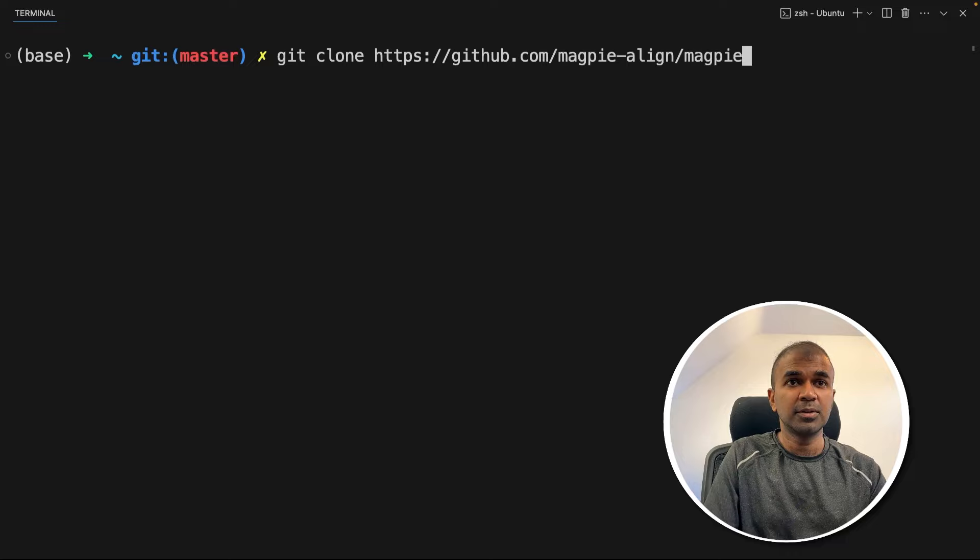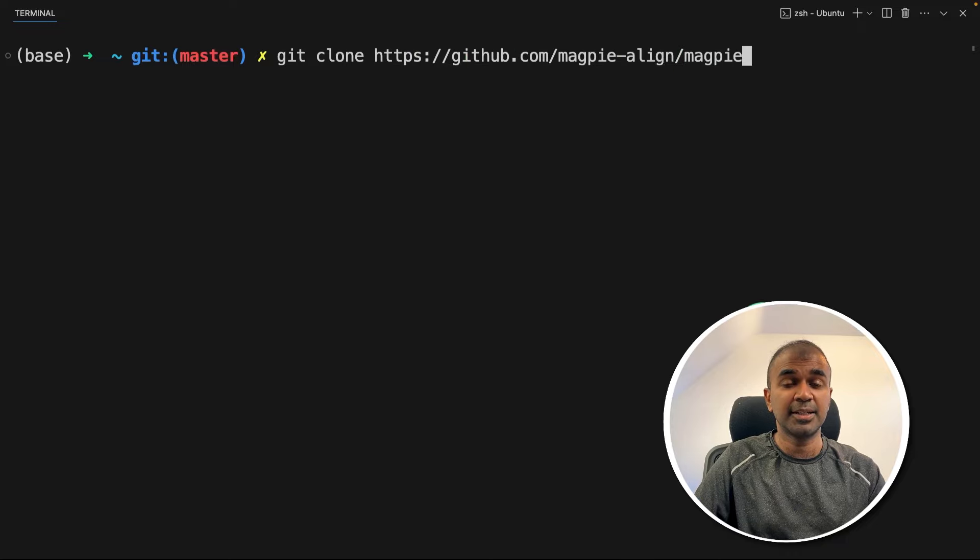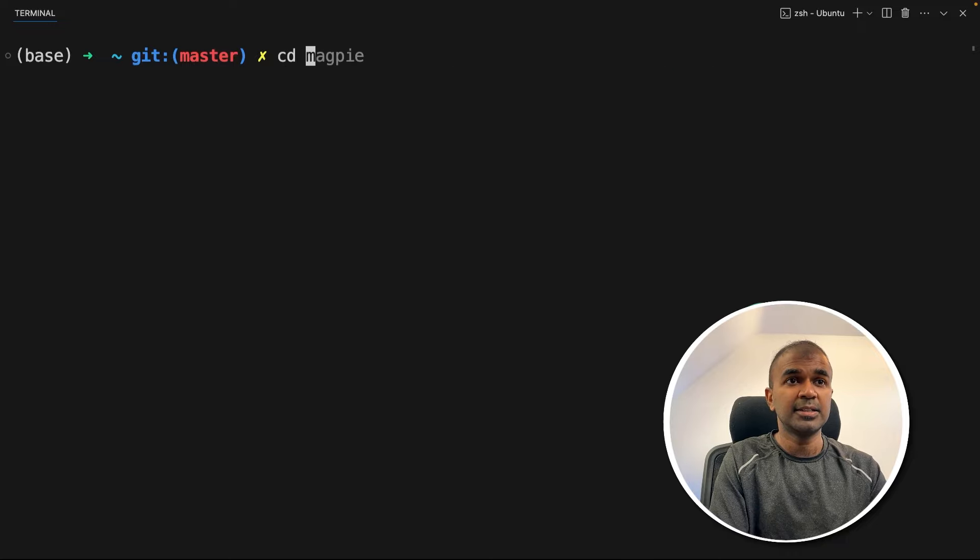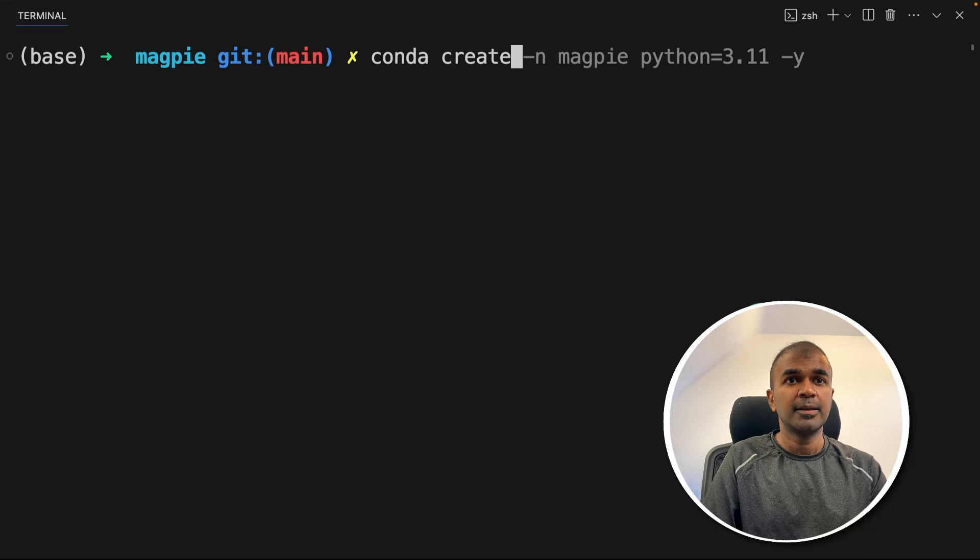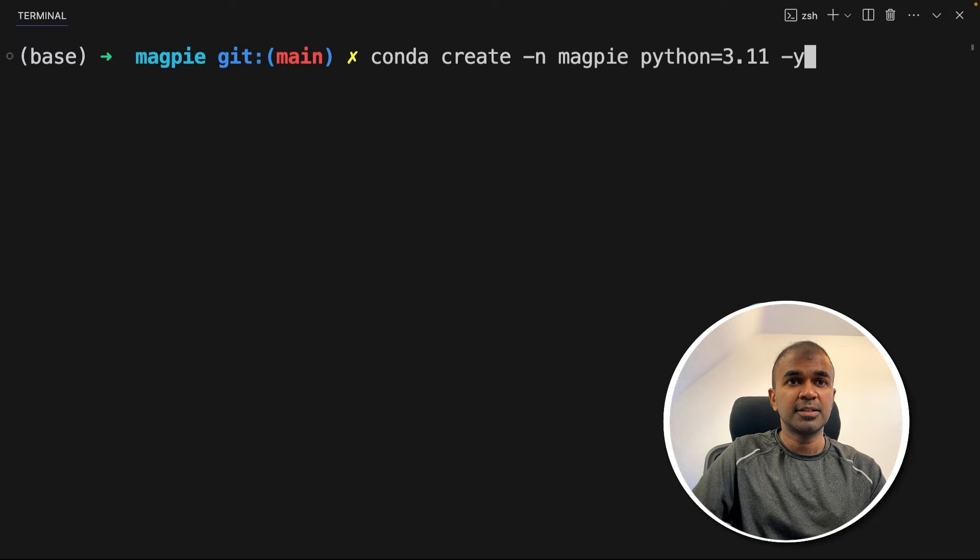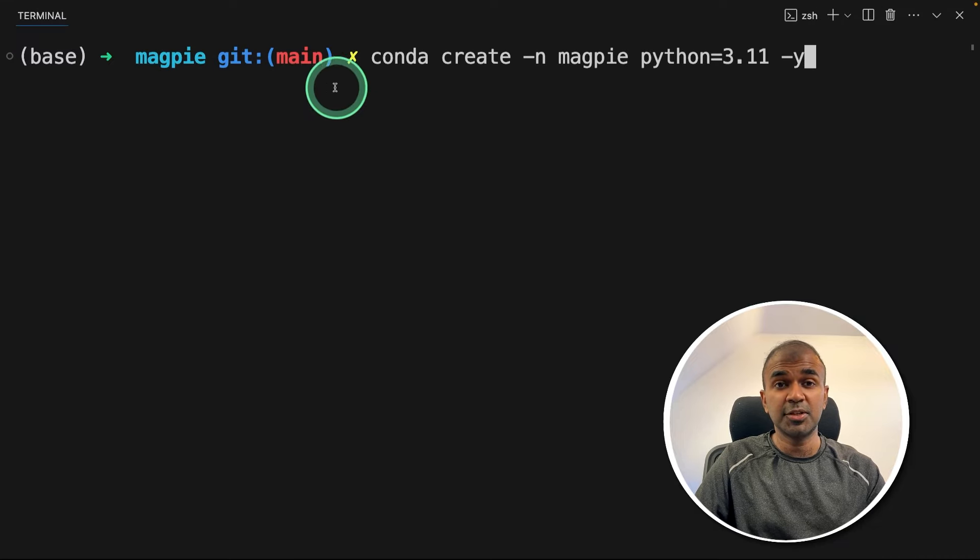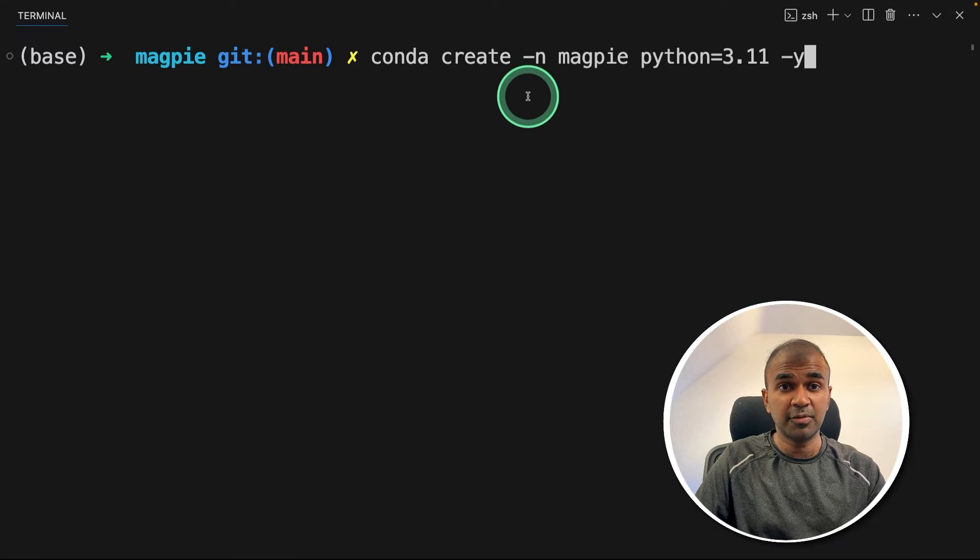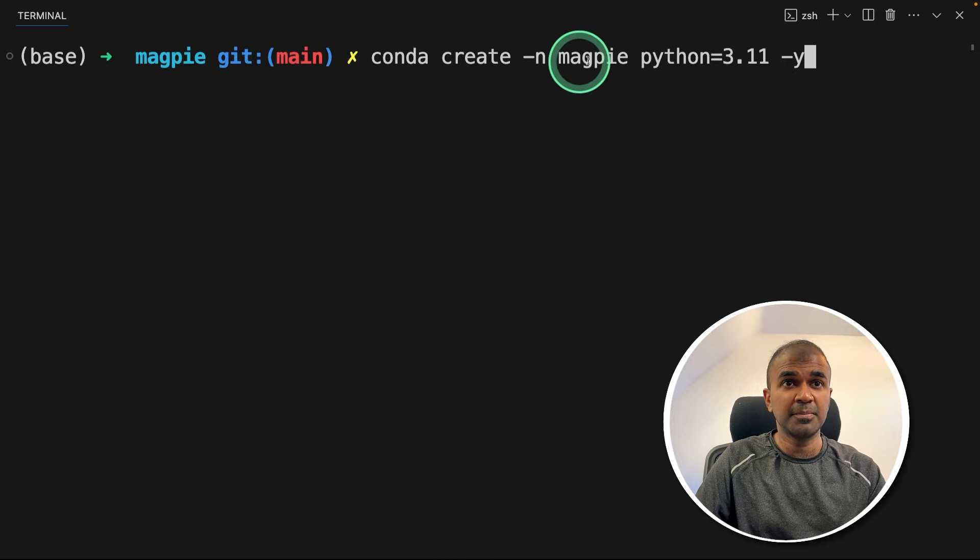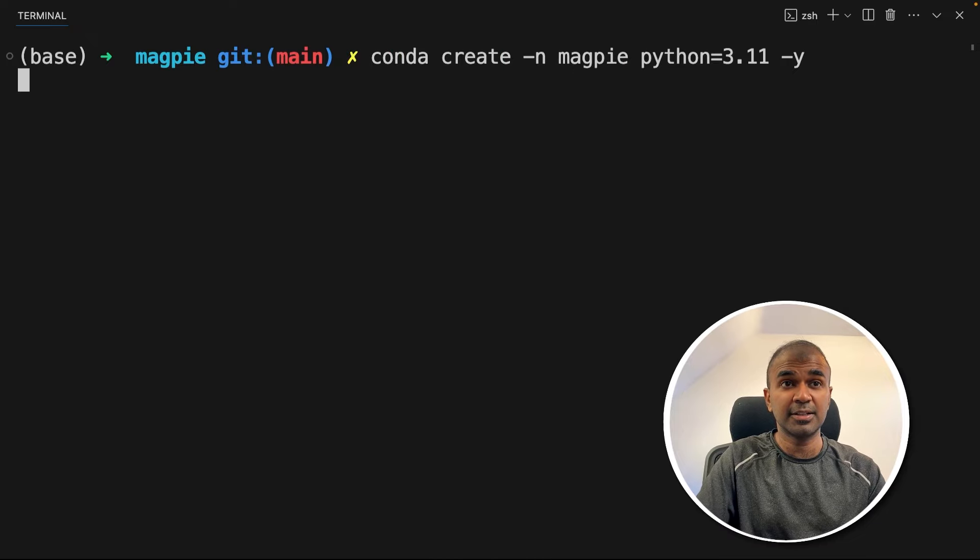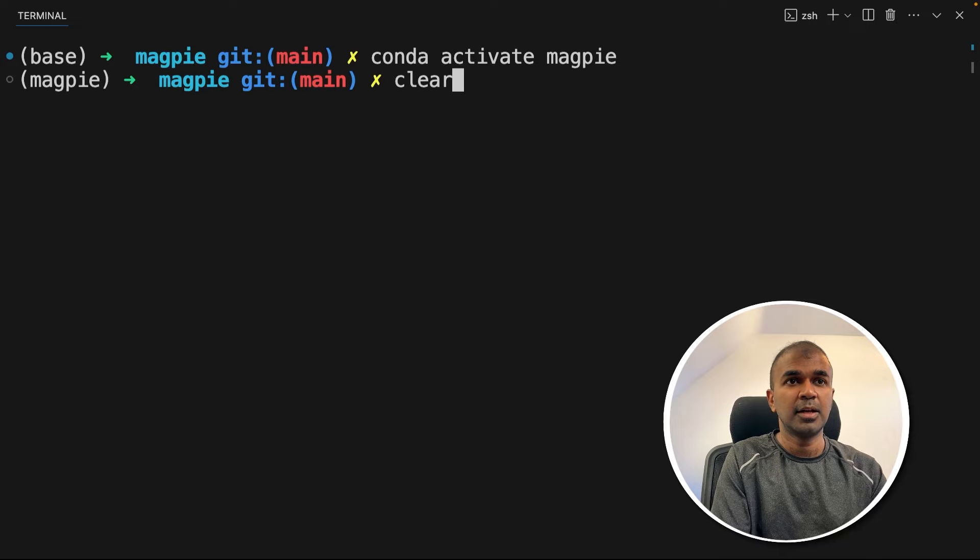First step, git clone github.com/magpie-align/magpie and then click enter. Next, navigate to the Magpie folder. Here you can create a virtual environment just to keep everything separate from other projects. conda create -n magpie python=3.11 and then click enter. Next, conda activate magpie.